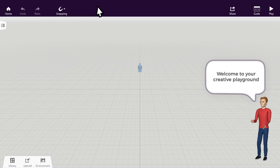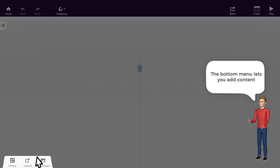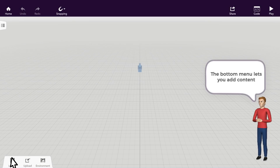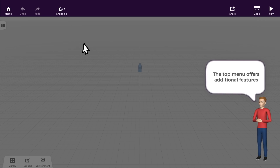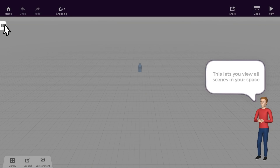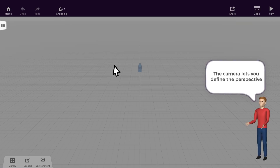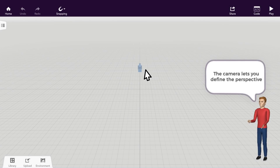You'll find yourself in front of a large black canvas with a grid. The bottom menu lets you add content to your scene. The top menu offers additional features like coding, sharing, and play of course. Click here to view and organize the different scenes in your space.